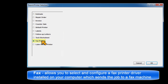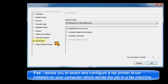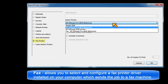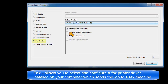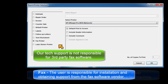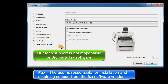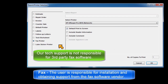Fax allows you to select and configure a fax printer driver installed on your computer, which sends the job to a fax machine. The user is responsible for installation and obtaining support from the fax software vendor.